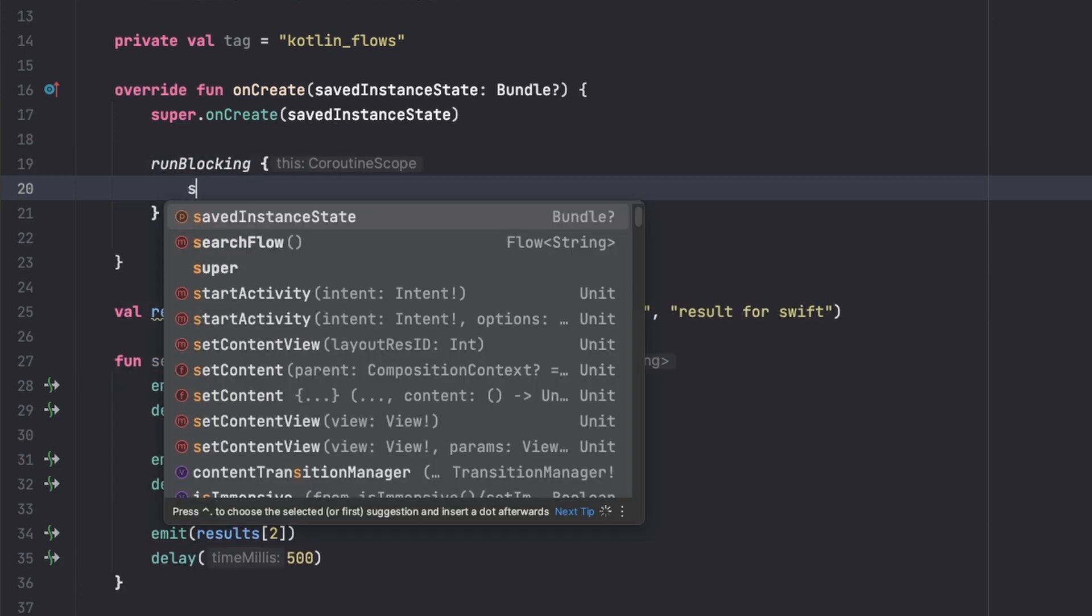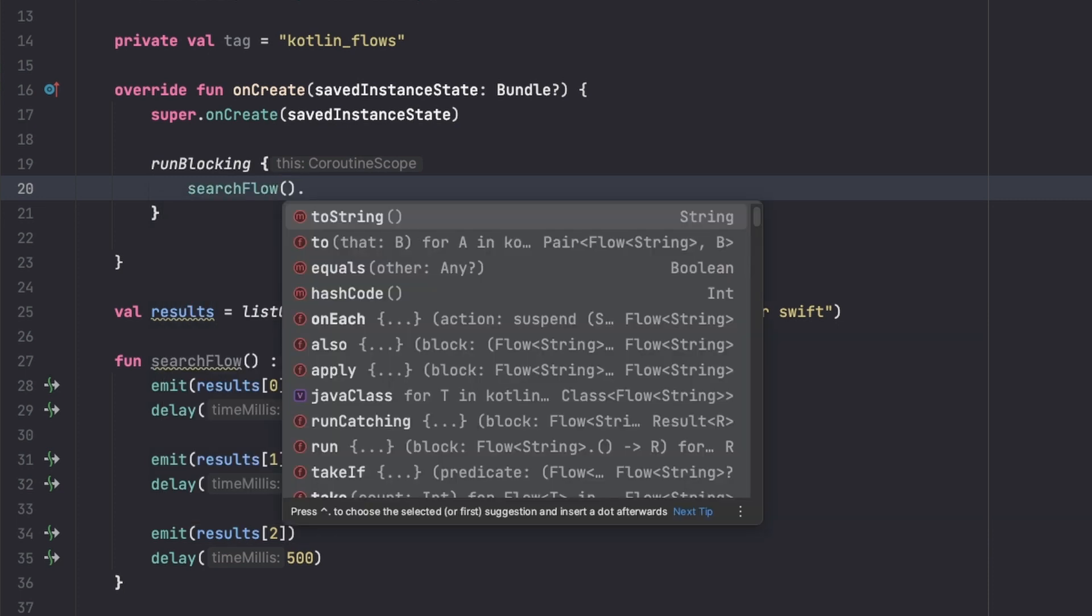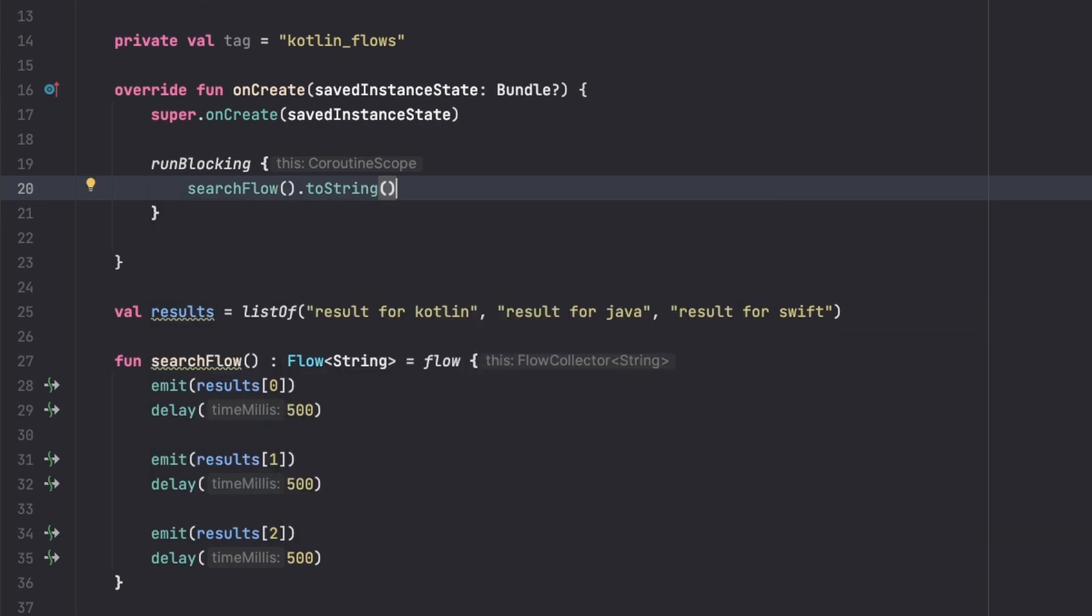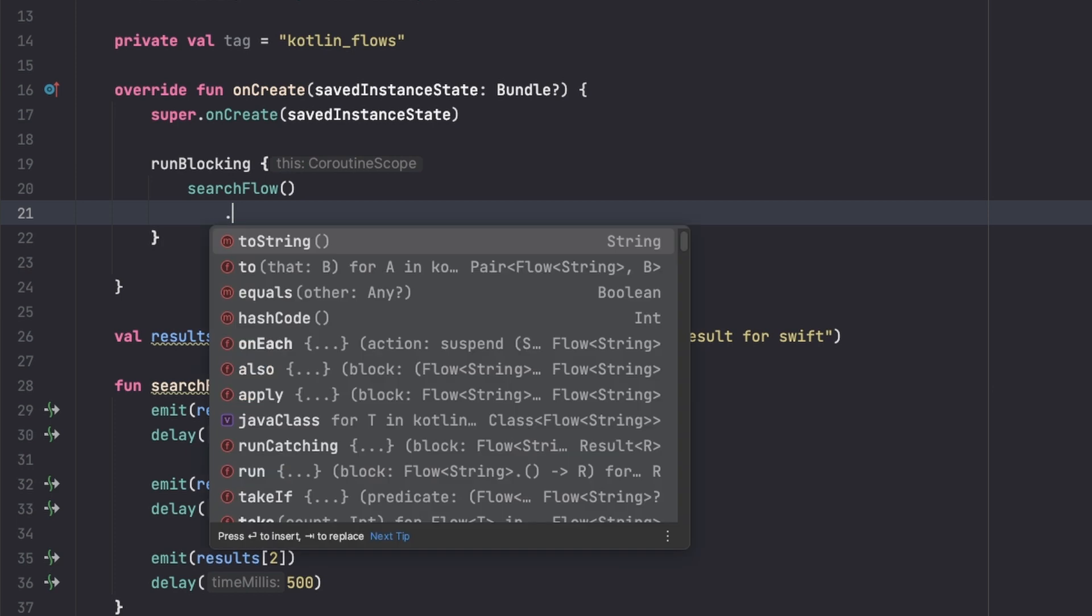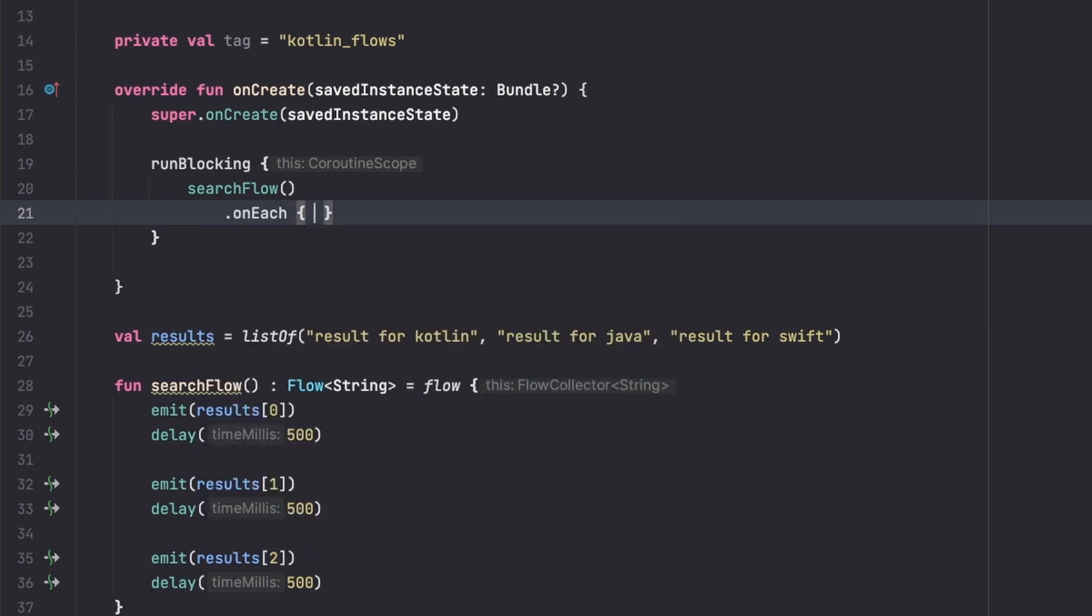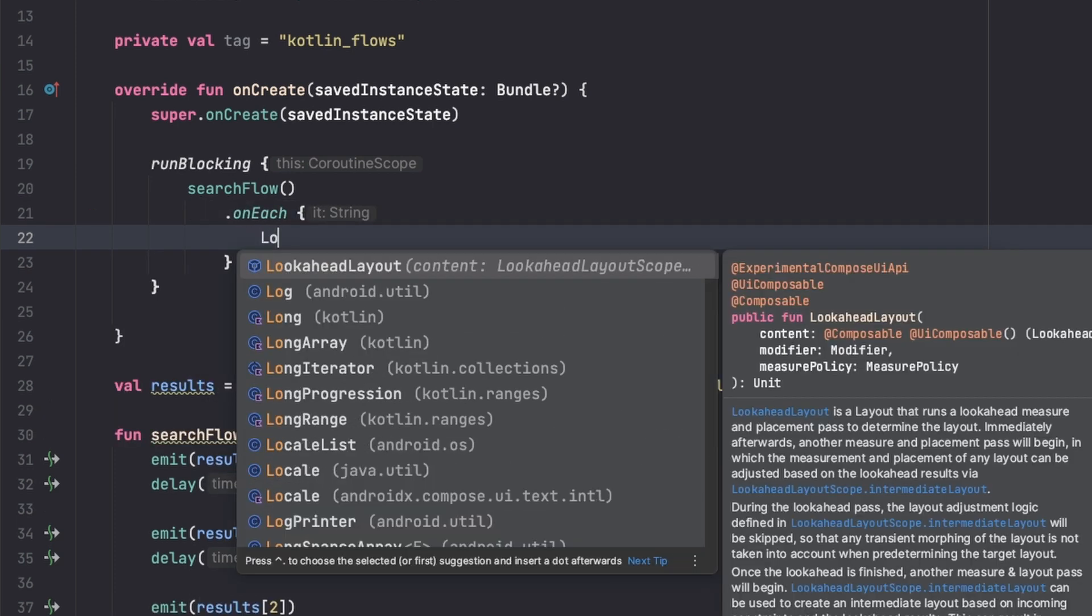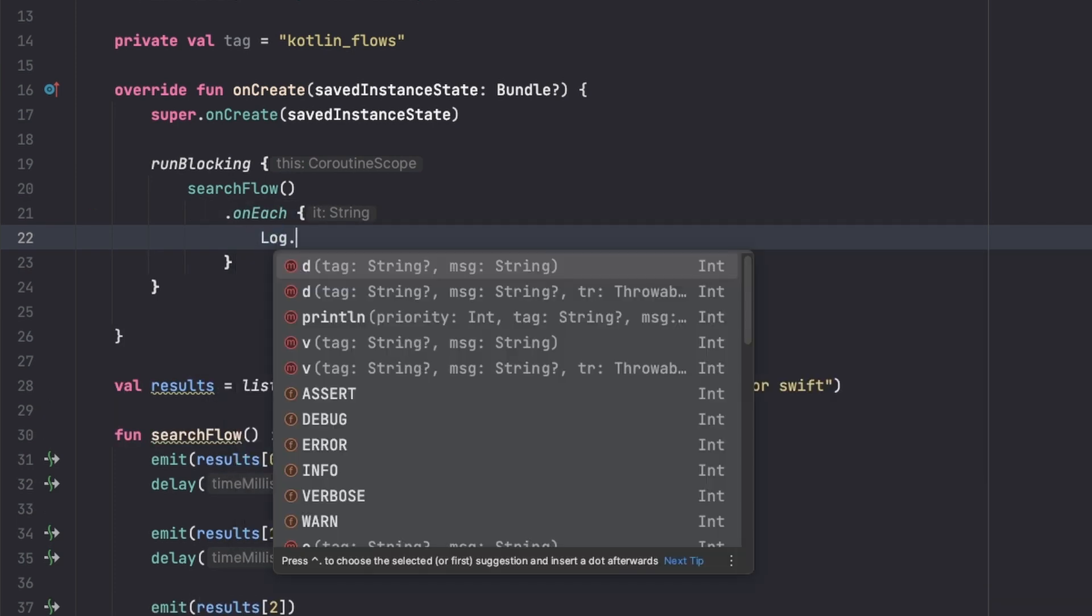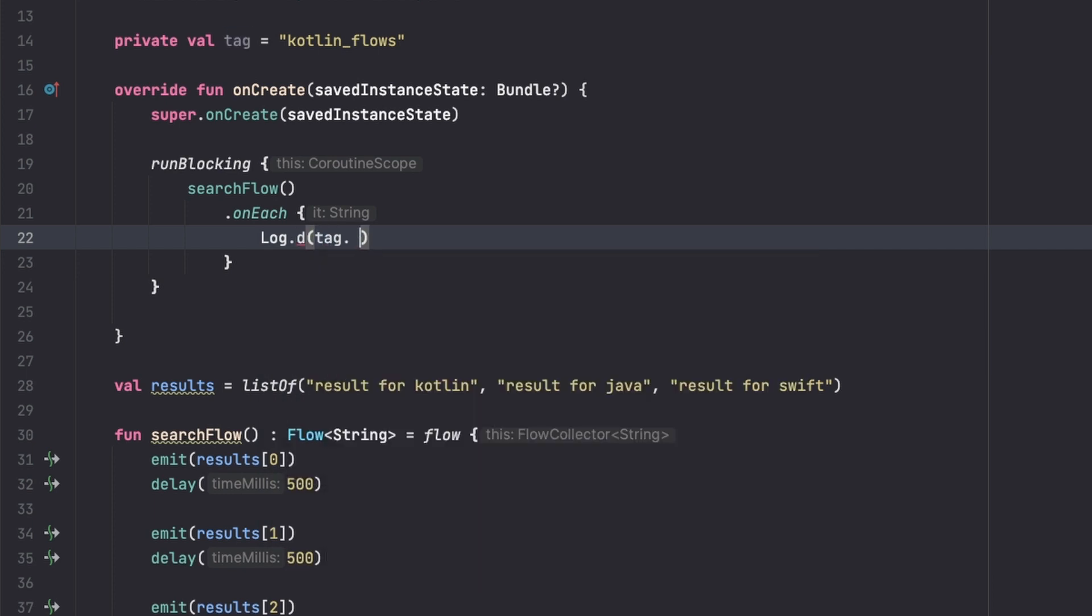And so we say searchFlow dot, first of all I want to see what we actually get, so dot onEach, and then we're just going to have a log to print what we have.